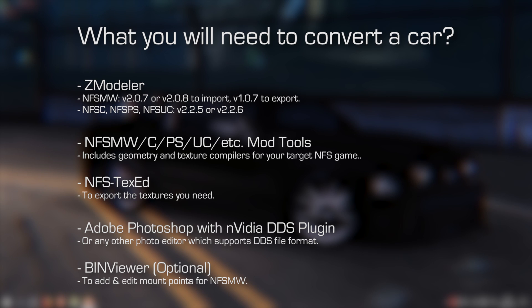And you will need the mod tools for your target game. For example, if you are converting your car to Need for Speed Carbon, you will need Need for Speed Carbon mod tools. Mod tools include geometry and texture compilers for your target Need for Speed game.